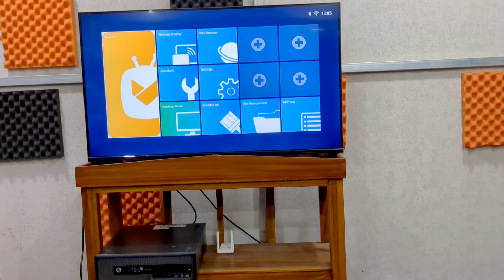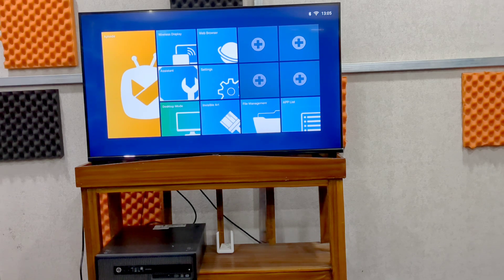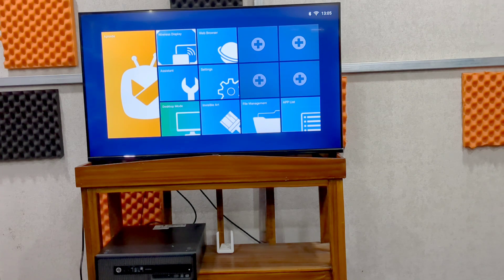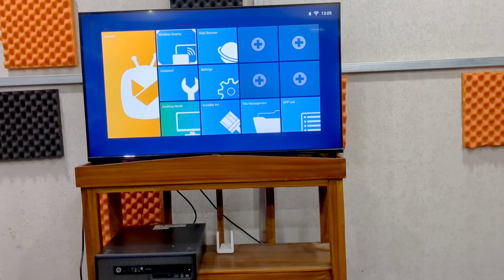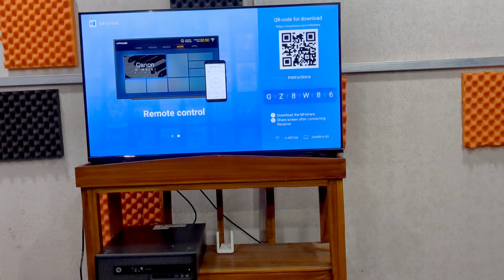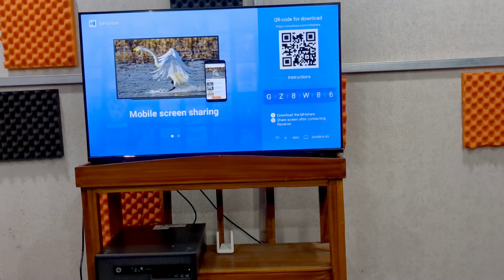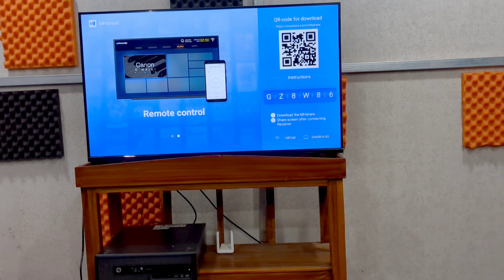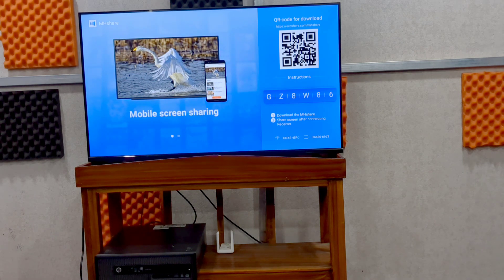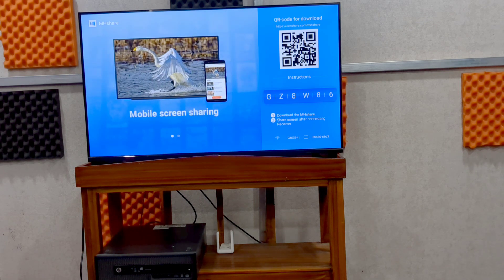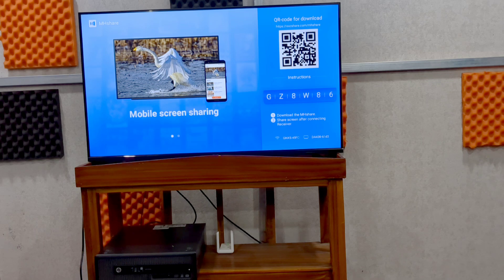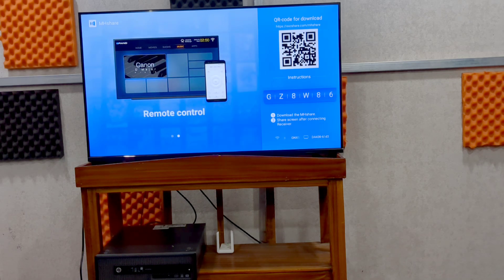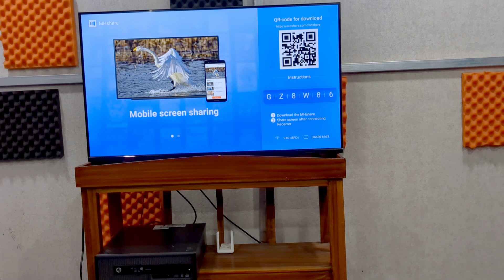Let me first show you, this is the home mode of this monitor. On the top it says wireless display. When you click on wireless display, it says you need to download an app called MH Share for sharing your phone to monitor. MH Share, so this is the only option it has. You need to download this app and do your casting from your mobile using this app.